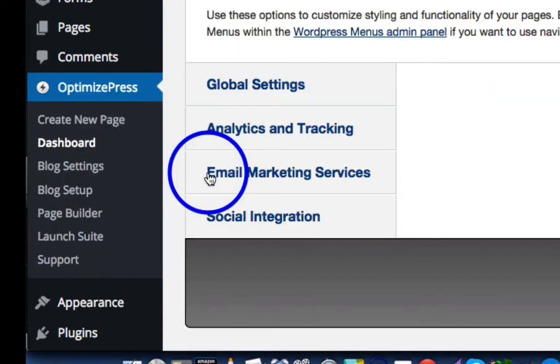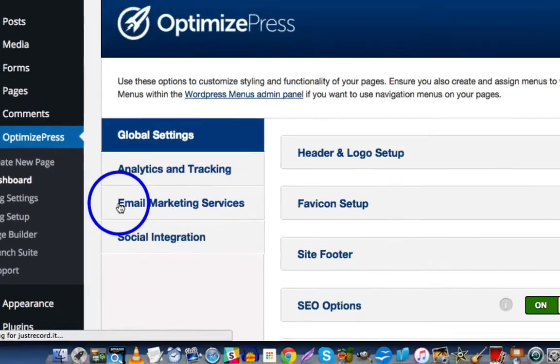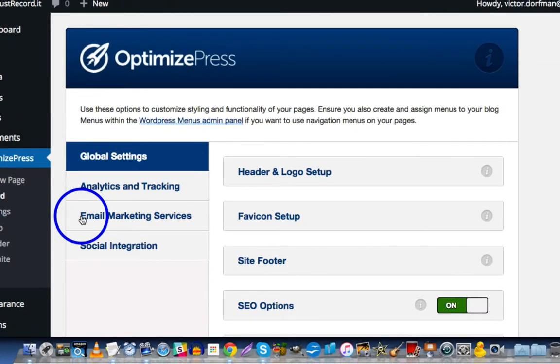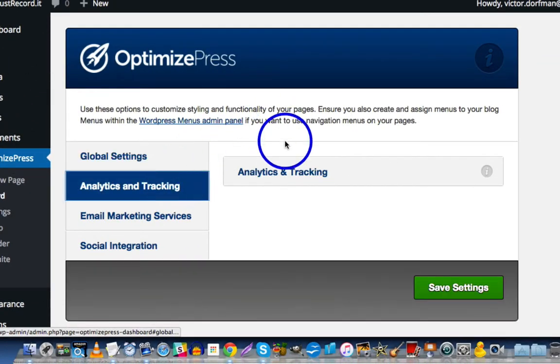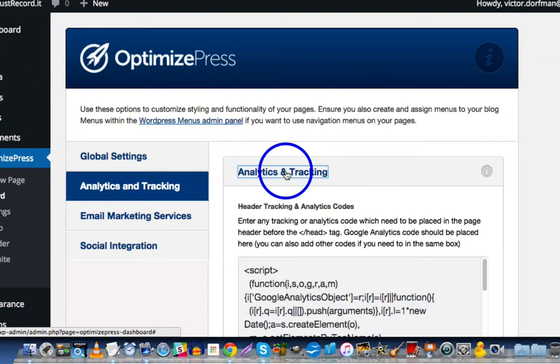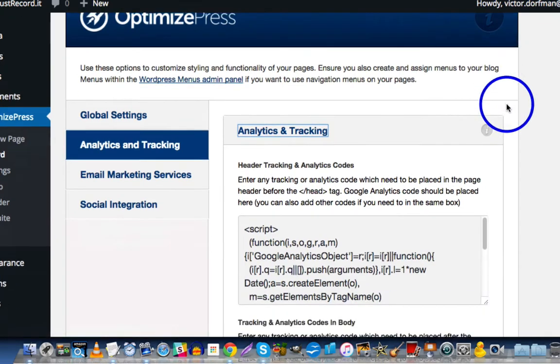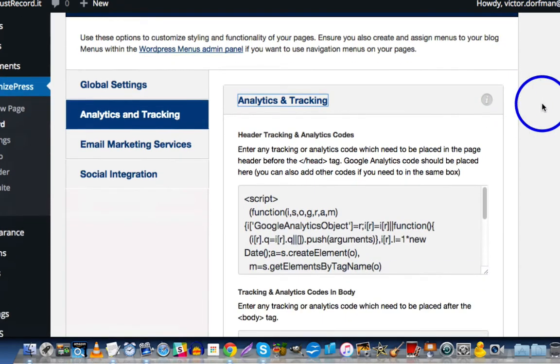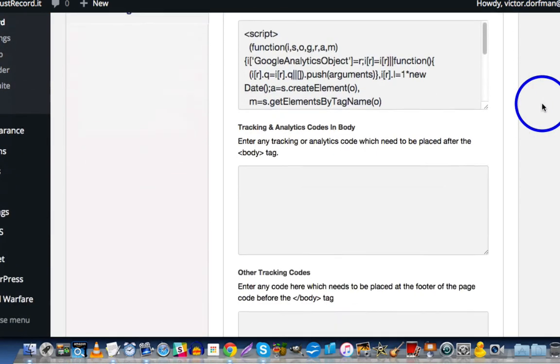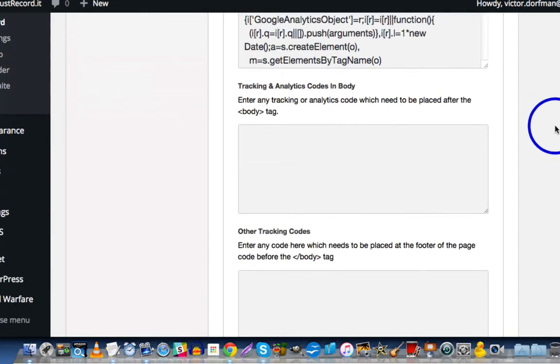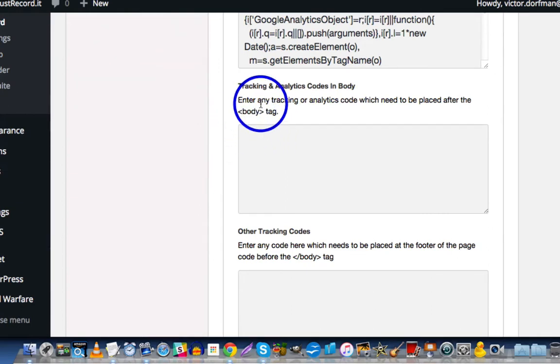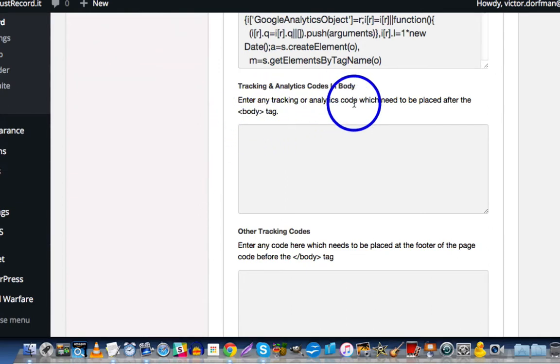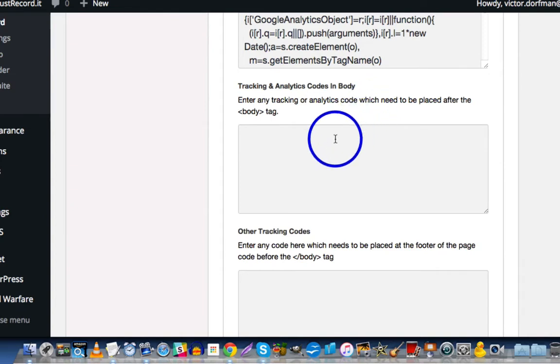While that's loading, I'll take a sip of my kombucha. And then you're going to click on Analytics and Tracking. And then you're going to paste it in the second box, the one that says, enter any tracking or analytics code which you need to be placed after the body tag.